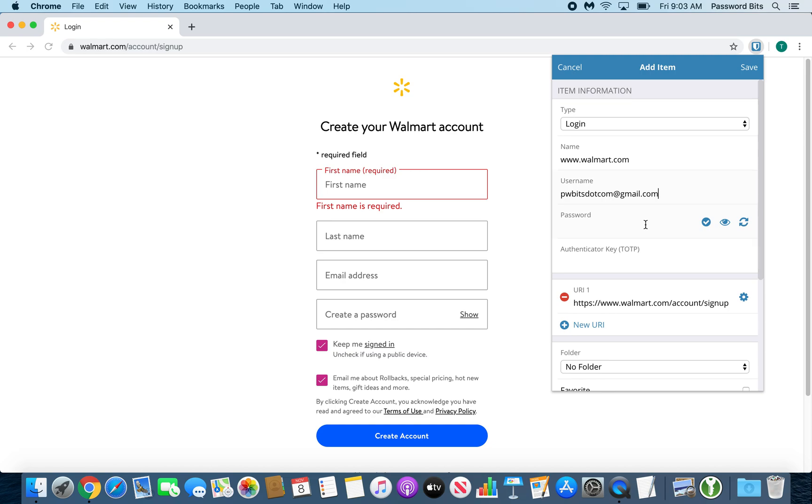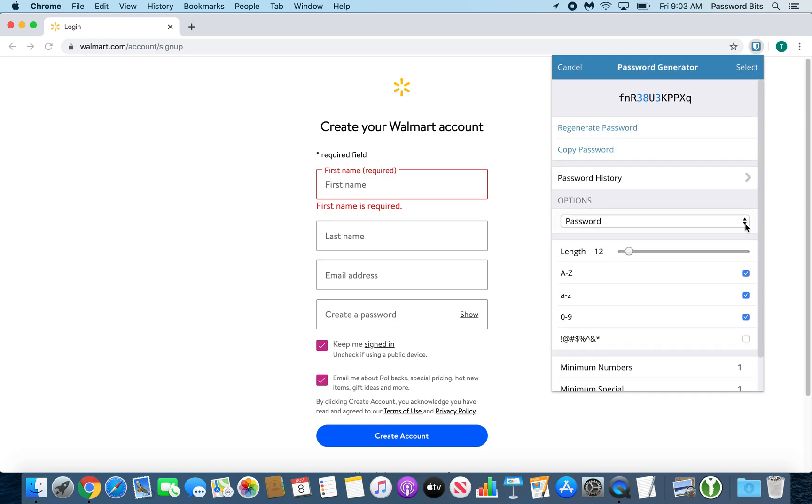Then for the password - beauty of a password manager - it generates something strong and unique for you. In Bitwarden, what you do is press these rotating arrows. That is your password generator, and you use whatever password the website is happy with.